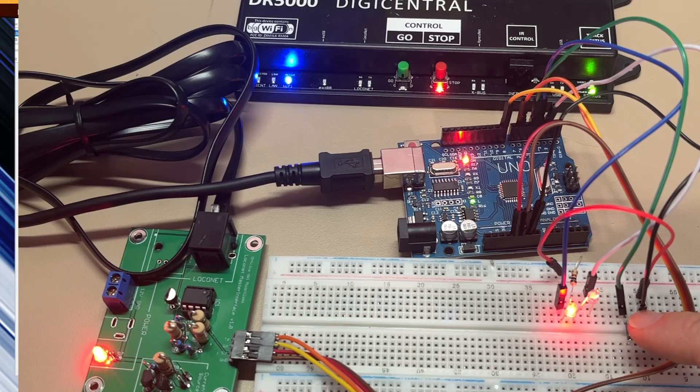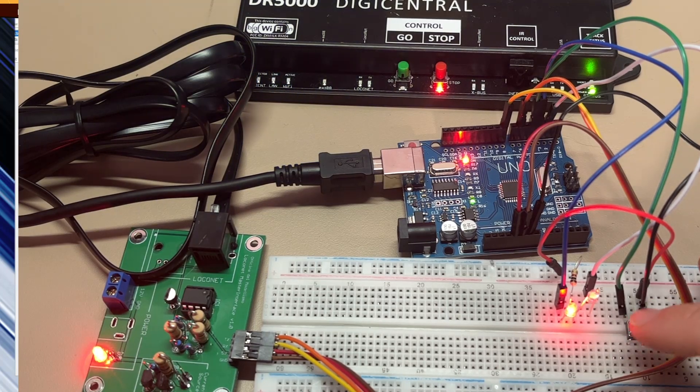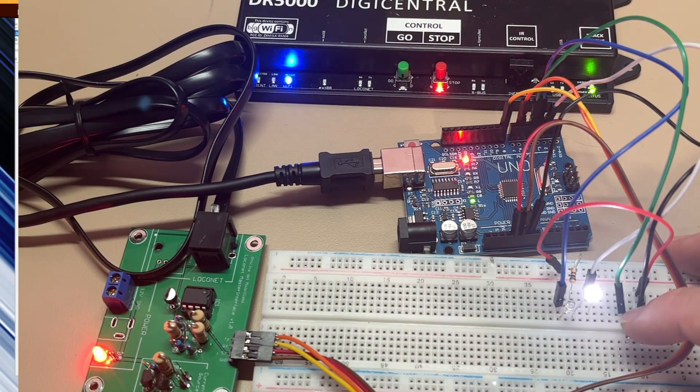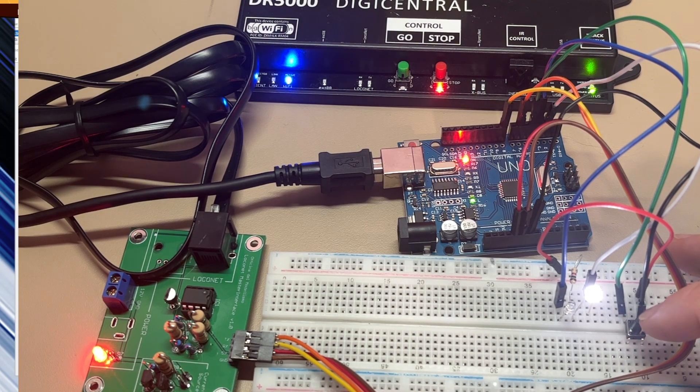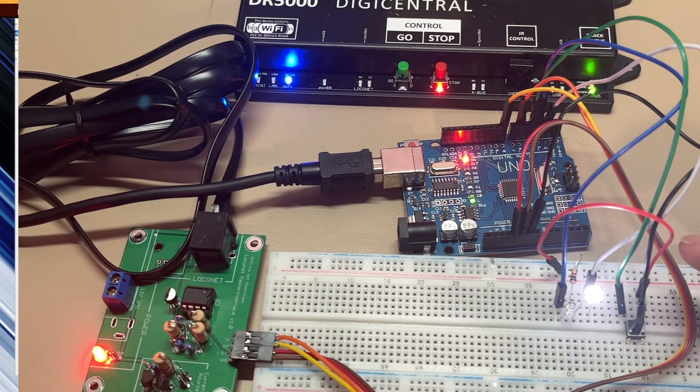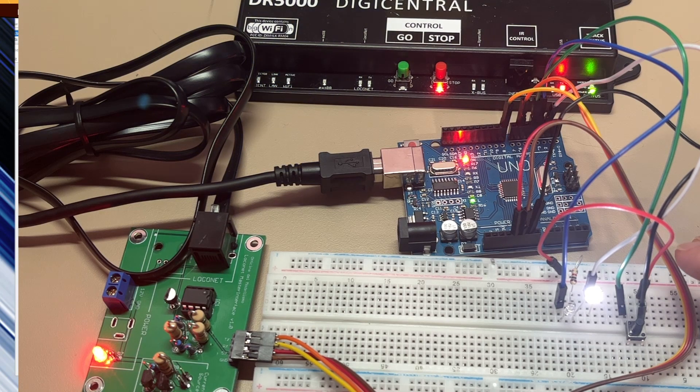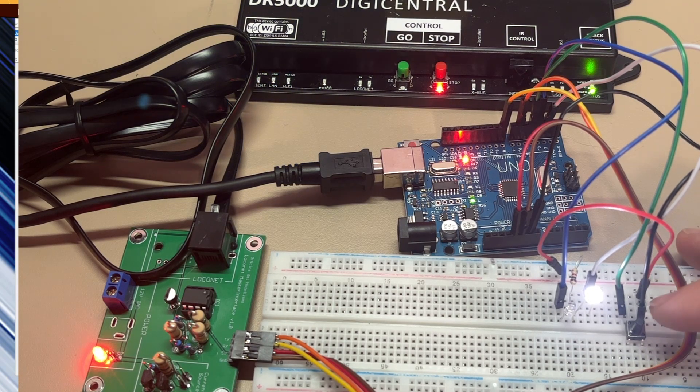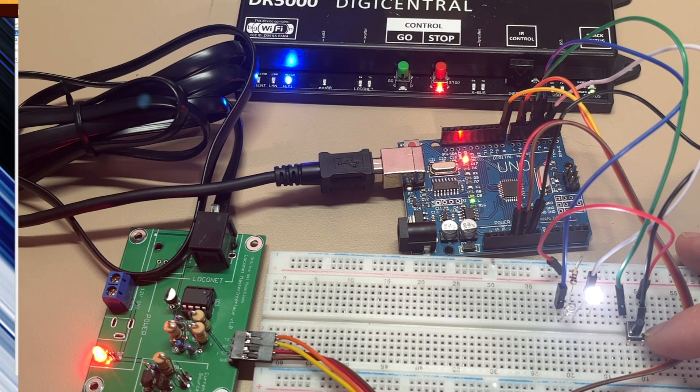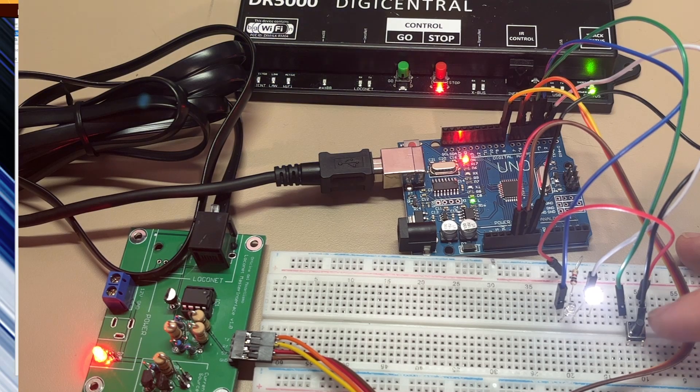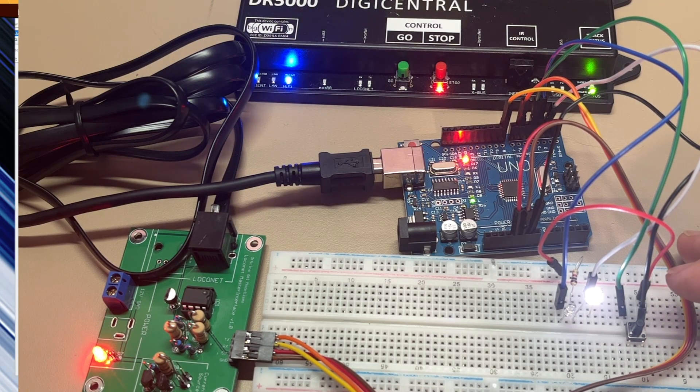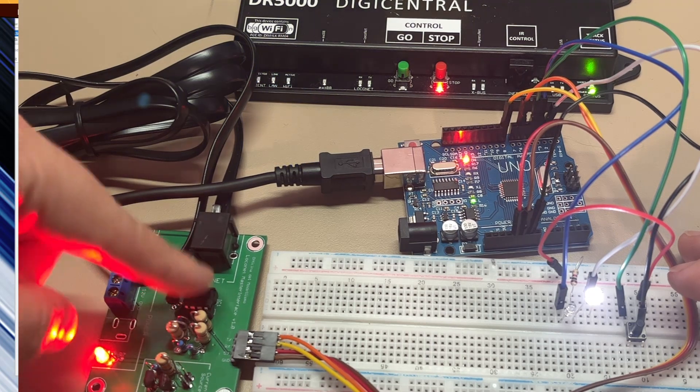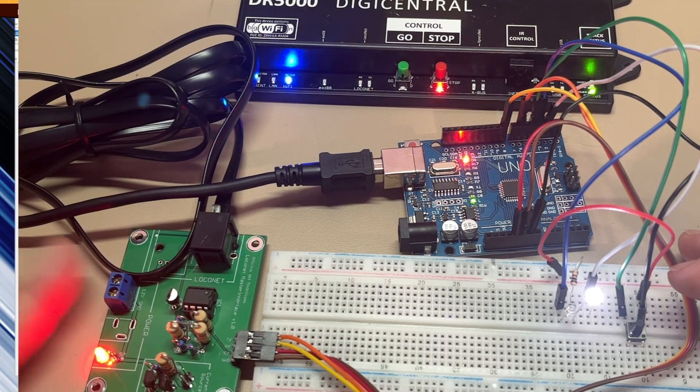So you can either toggle it via a fascia control like I'm doing there. You can do it via the software controller in JMRI or within Train Controller. And also you can do it from your handheld controller. So it's obviously really versatile. I think these little circuits, these LocoNet interfaces, are able to do so much within the Arduino world.